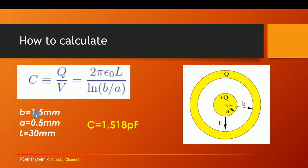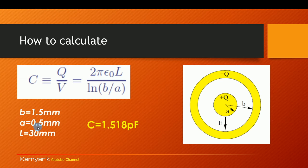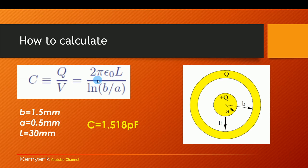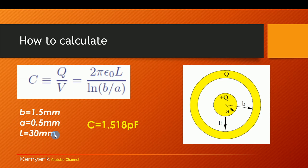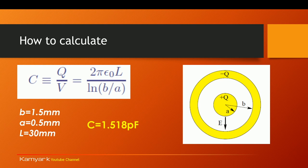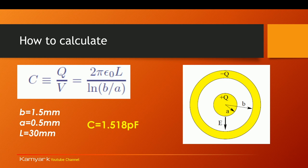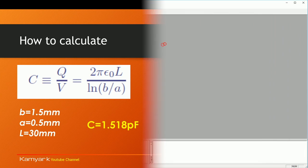In our scenario we are going to have a B of 1.5mm in the simulation and A of 0.5mm. The length is going to be much bigger than B in order to have this equation correct, so we're looking at 30mm of L. That will give us a capacitance of 1.518 picofarad. Let's see if we can actually calculate this and see if the result makes sense.